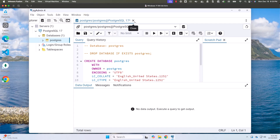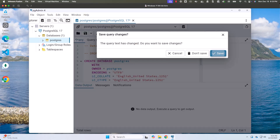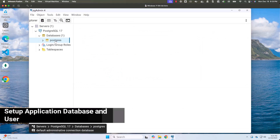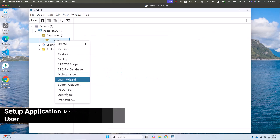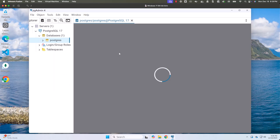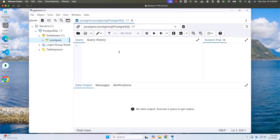To create the application database and user, let me close this file by clicking 'don't save.' Now let me right-click and select the query tool. To get started, I'll use the CREATE DATABASE command. I can say CREATE DATABASE, and the database name is car_sales_db.